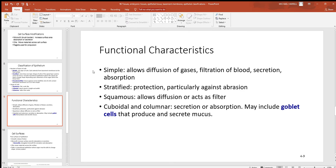Functionally, simple layers with just one cell thickness are where you want things to move — diffusion of gases in the lungs, filtration of blood in the kidneys, secretion, and absorption. Stratified layers, where there are many layers, make thick barriers where things don't pass, like the epidermis of skin which is about 50 cell layers thick in many places — good for protection. Squamous cells are very thin and flat, often allowing materials to pass through them.